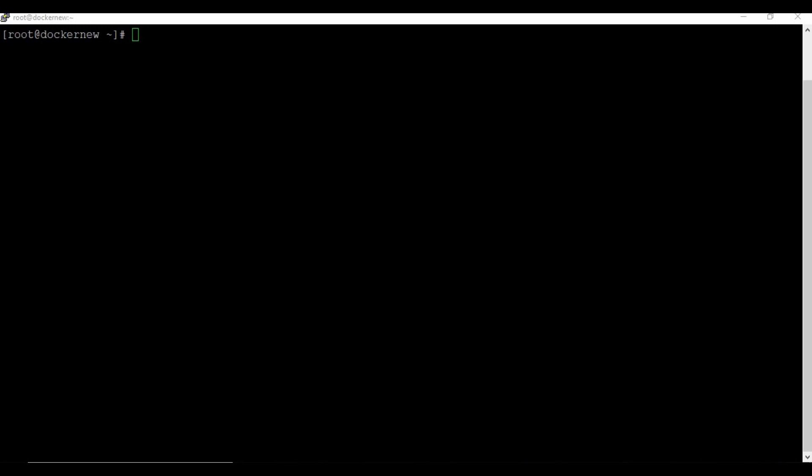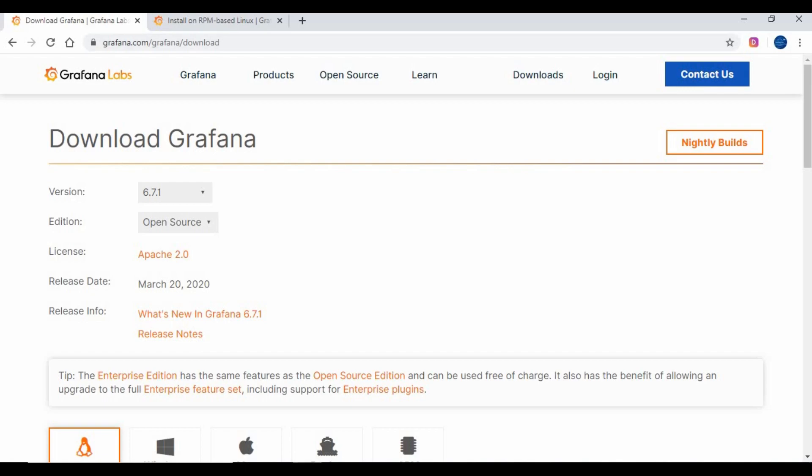Hello friends, welcome back to my channel. Today we are going to see a new tutorial. We are going to learn about Grafana. This will be the first video on Grafana — I will be creating more in the coming weeks.